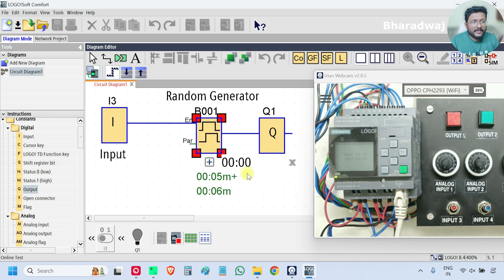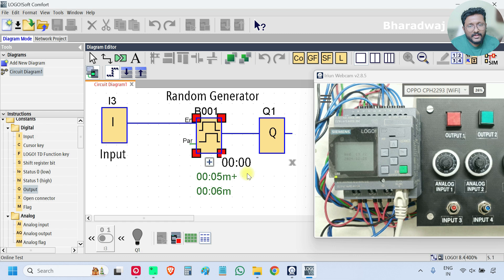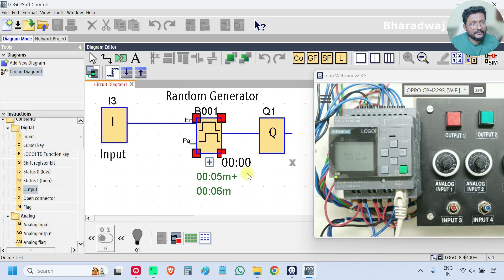If you have any experience with this type of function block — random generator for on-delay and off-delay — please share with us through the comment section. Till now I have never used this type of function block, but let's see if we receive any inputs from you. Inputs are important — we can learn from you as well. Share with us through the comment section. Thank you, I will meet you in the next video.